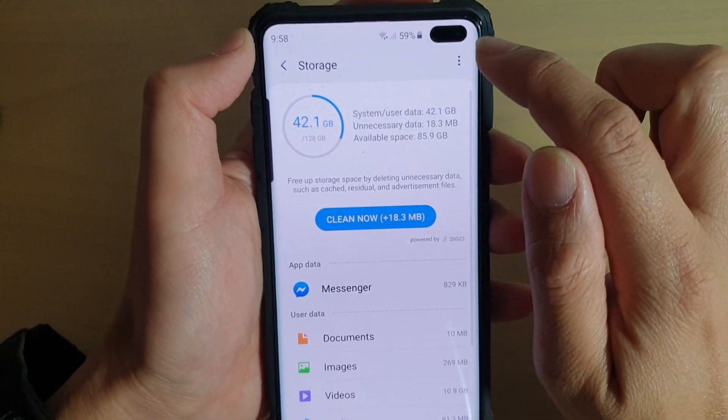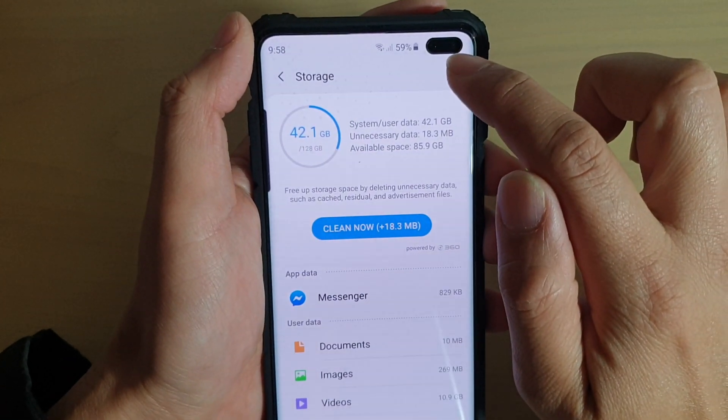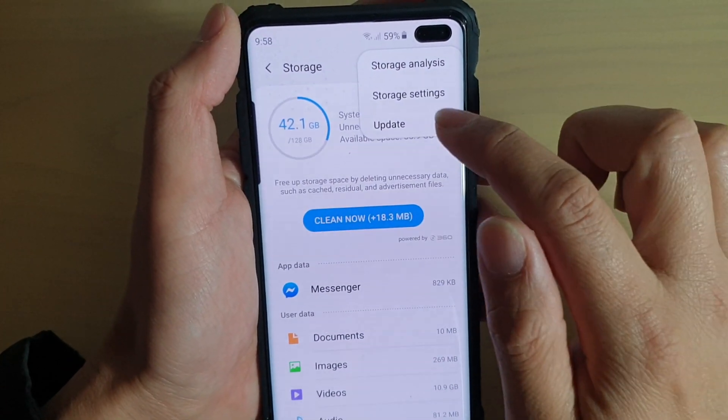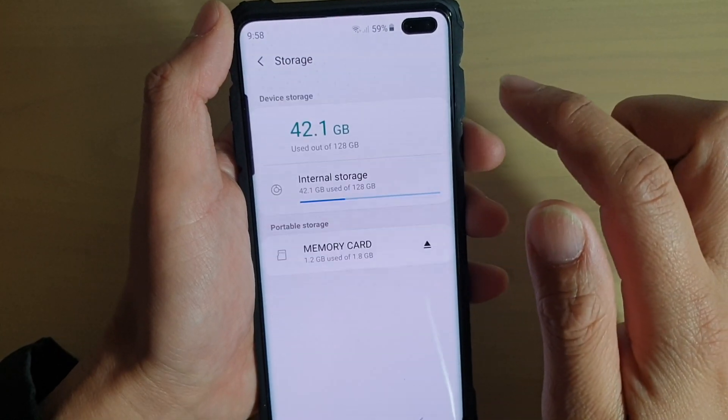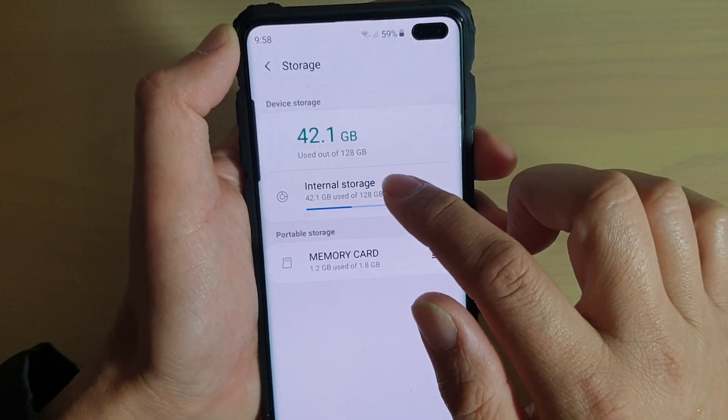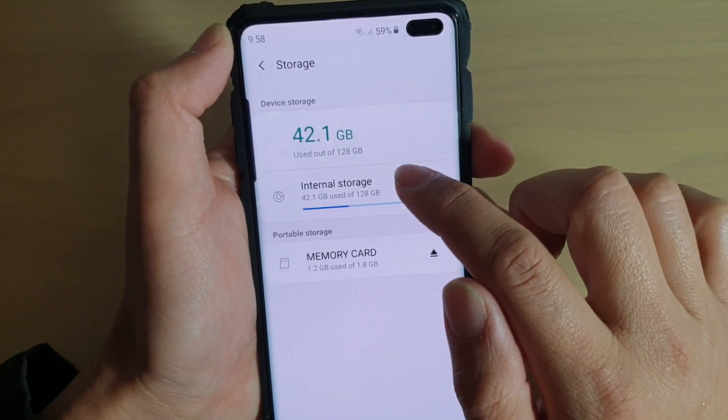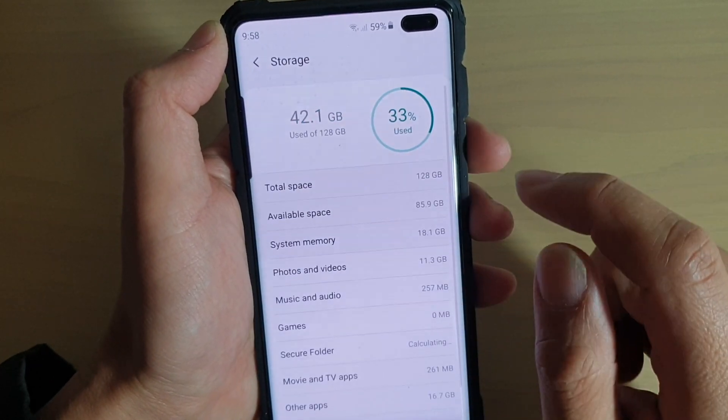Then tap on the menu key at the top and tap on storage settings, then tap on internal storage.